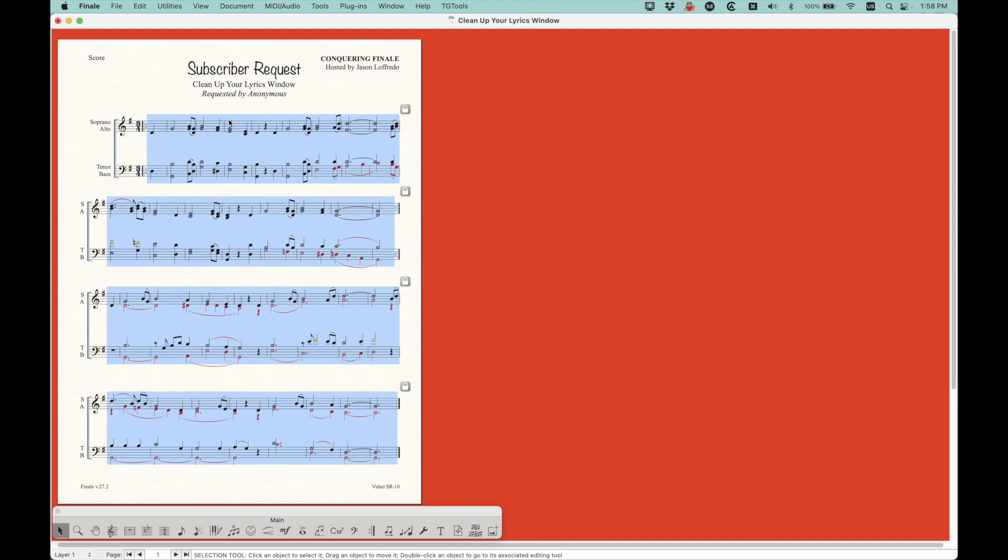But I believe there's some sort of metadata connecting the entry with the lyrics syllables in the lyrics window. So anyway, I found that making sure you clear the lyrics first before you go on to the next step is actually really helpful.